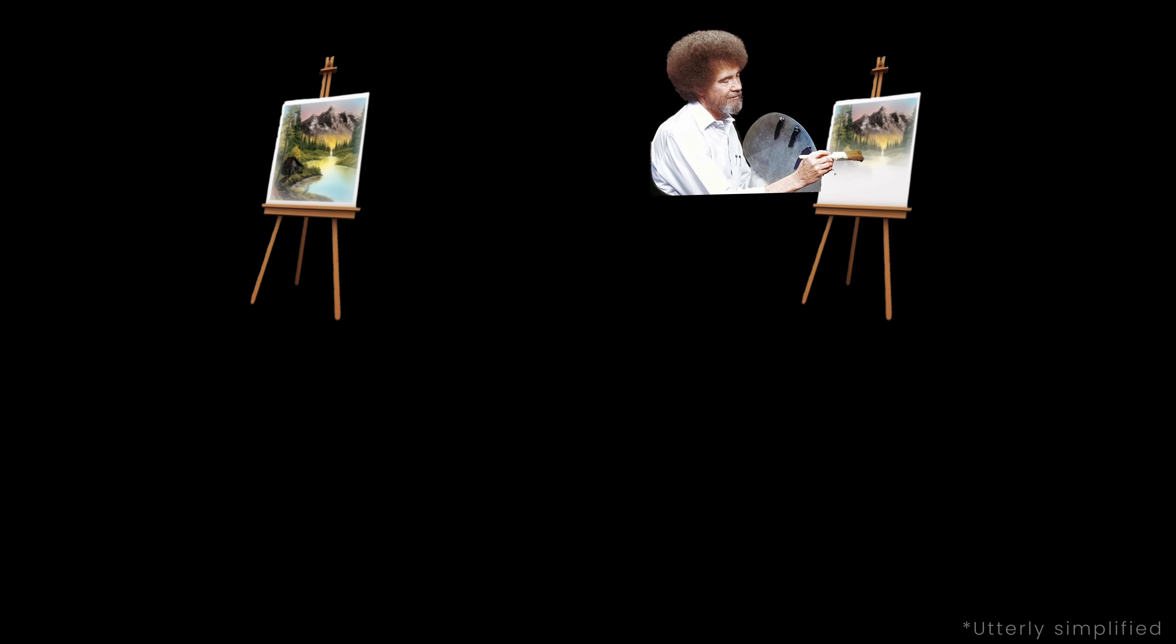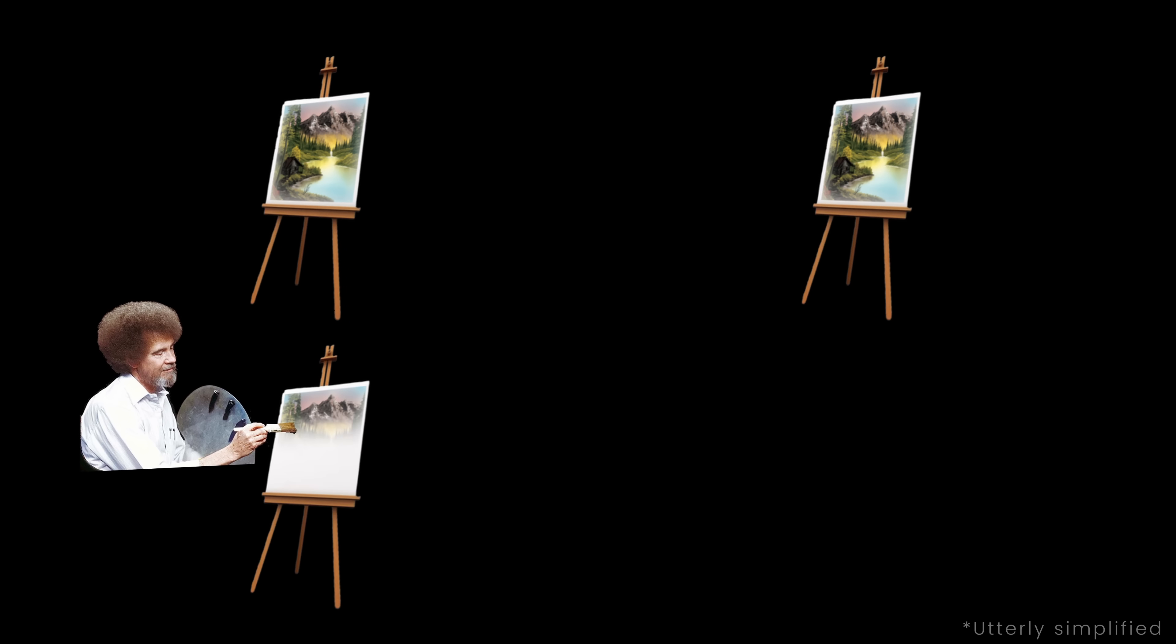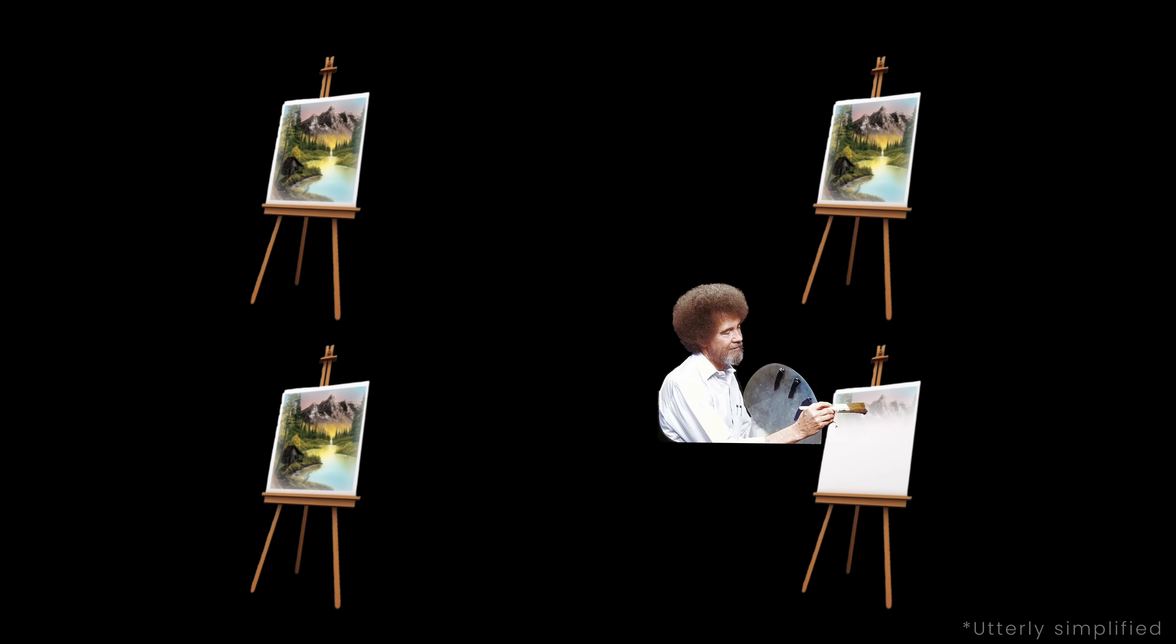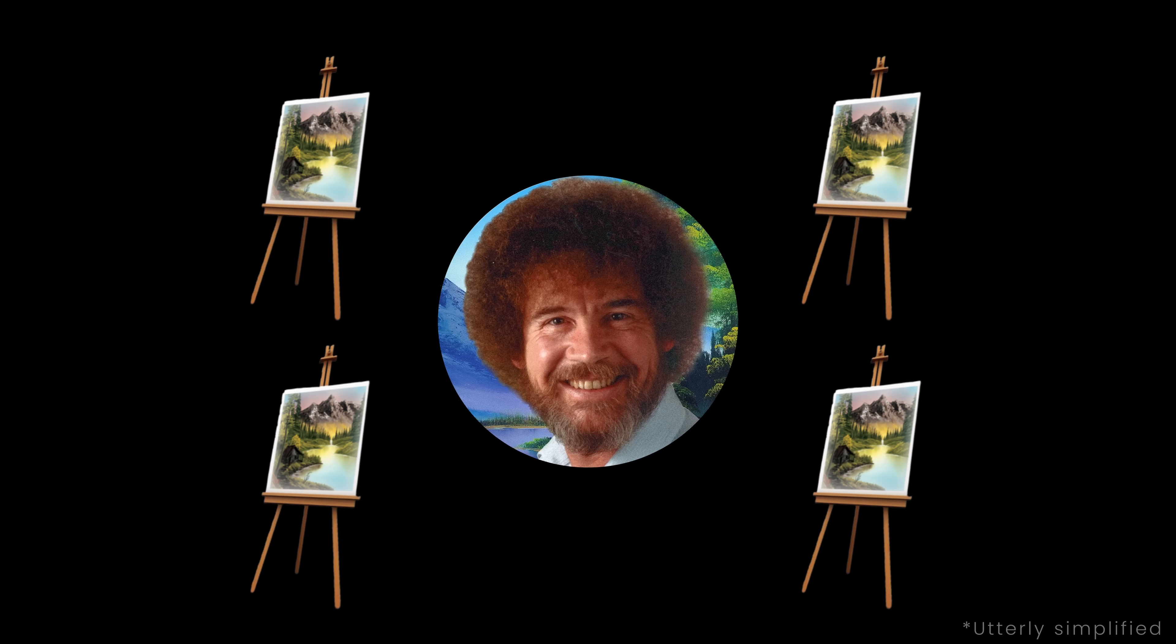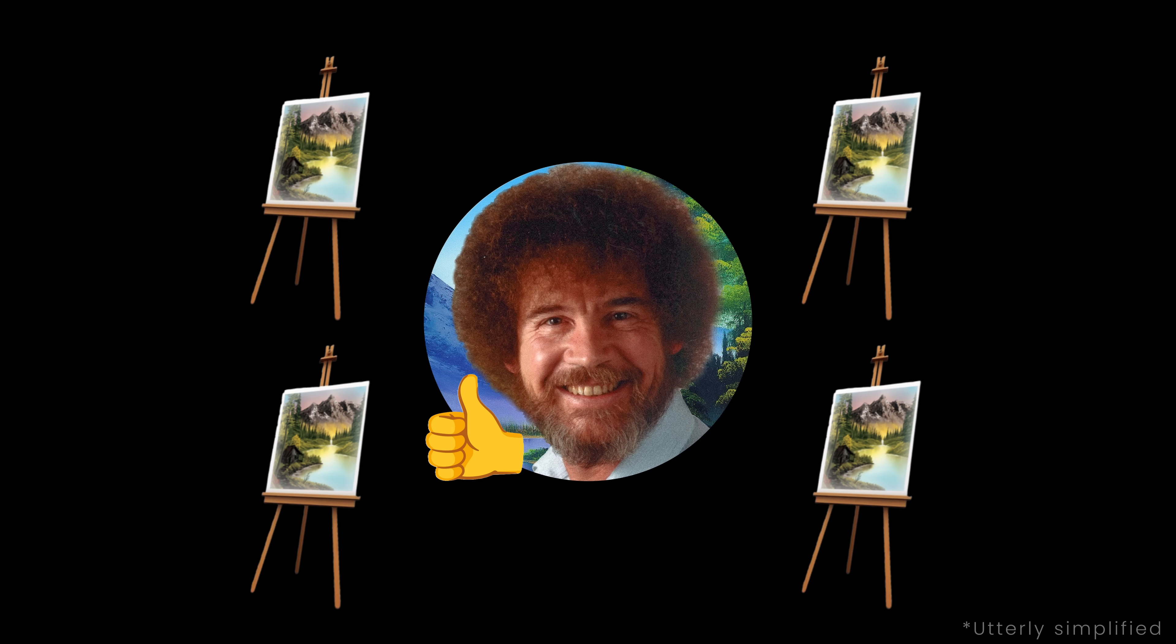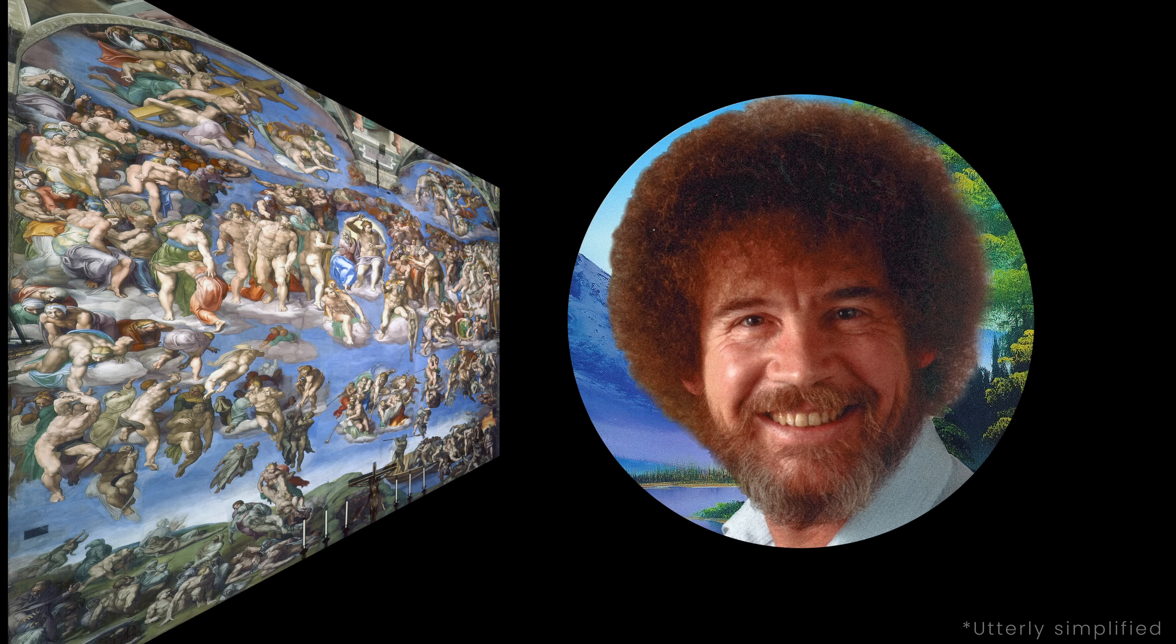Bob Ross is precise, skilled, and can draw basically any painting we want. But if the painting gets too complex, even Bob himself needs time to finish it.